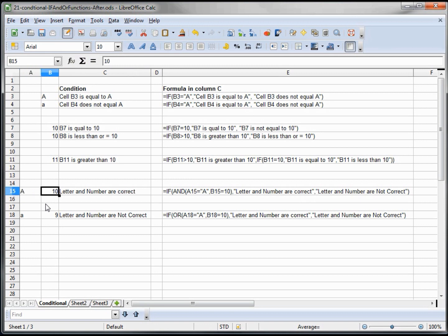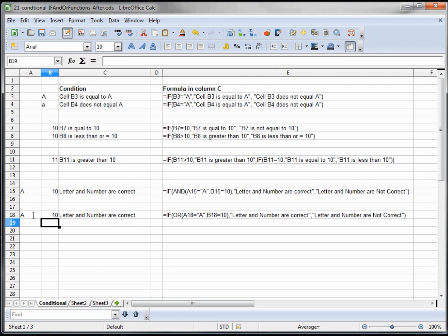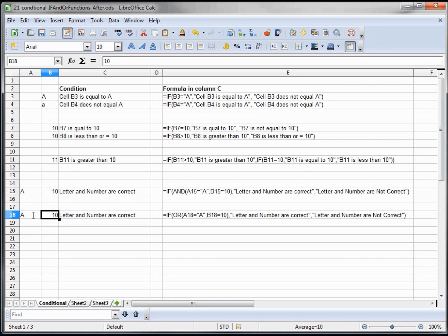The one below we're using the OR with the same numbers. We're saying OR A18 equals A or B18 equals 10. So if I change this to a lowercase it doesn't matter, it's still correct. If I make this 10 then the letter and numbers are correct. But either one, just one of the two have to be correct. In this example with the AND they both have to be correct.